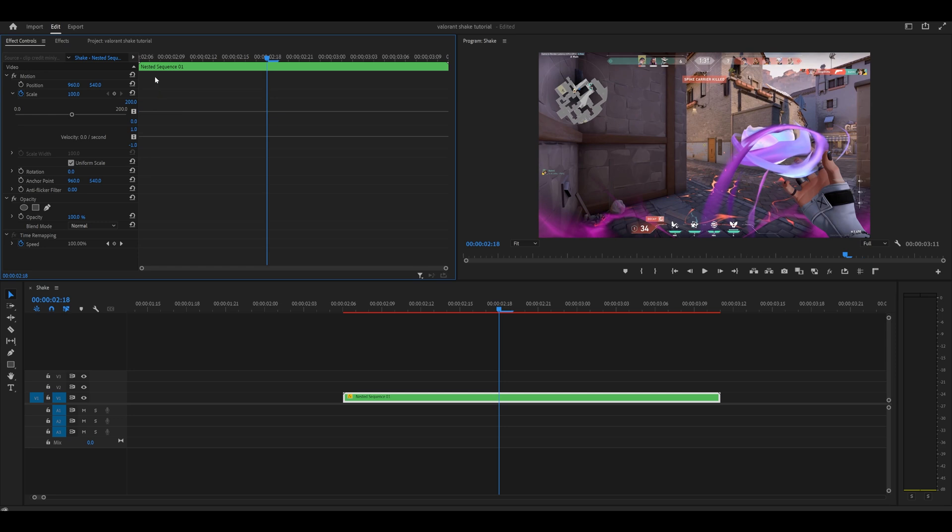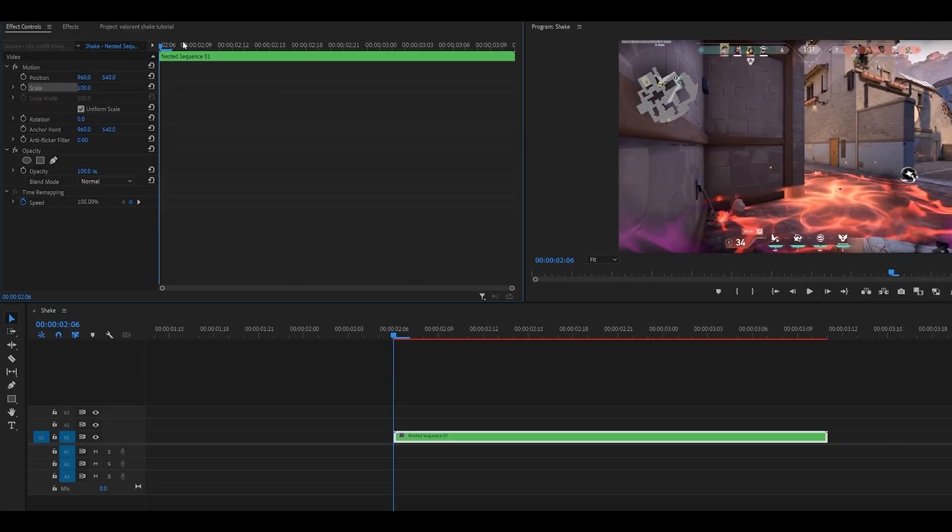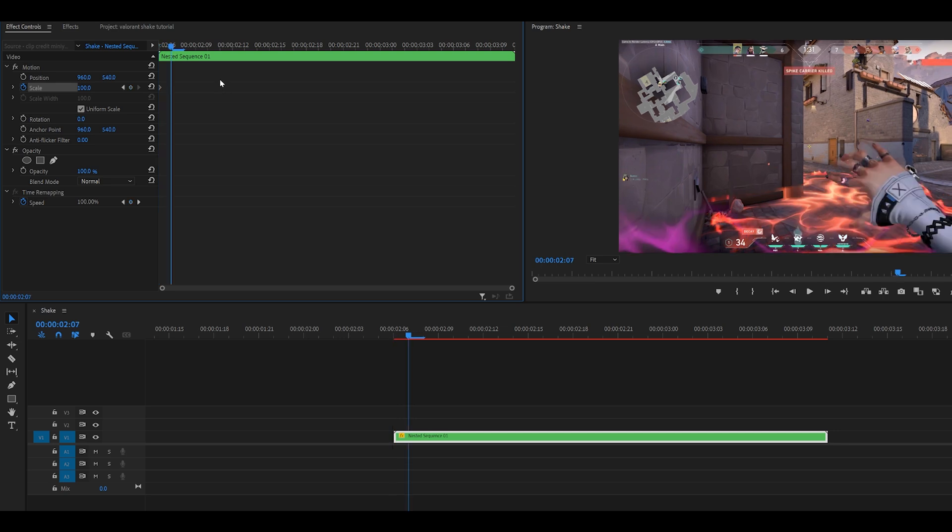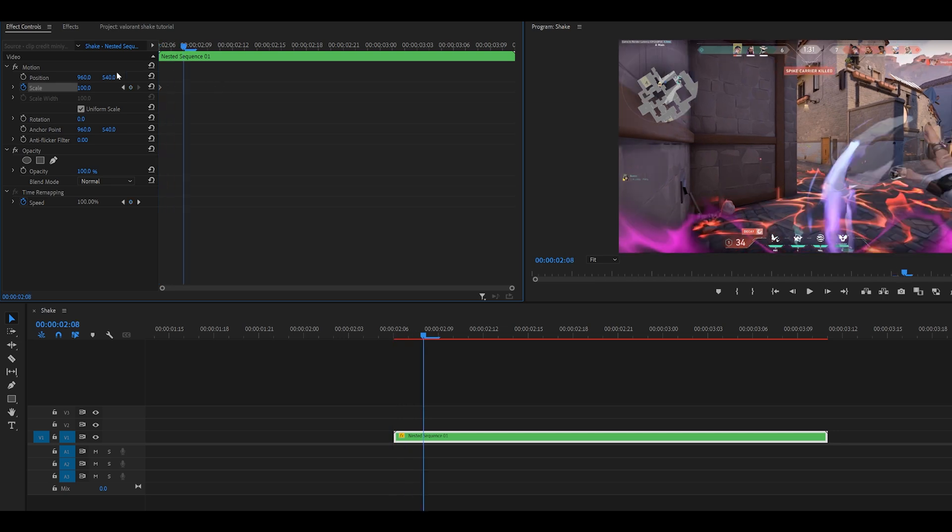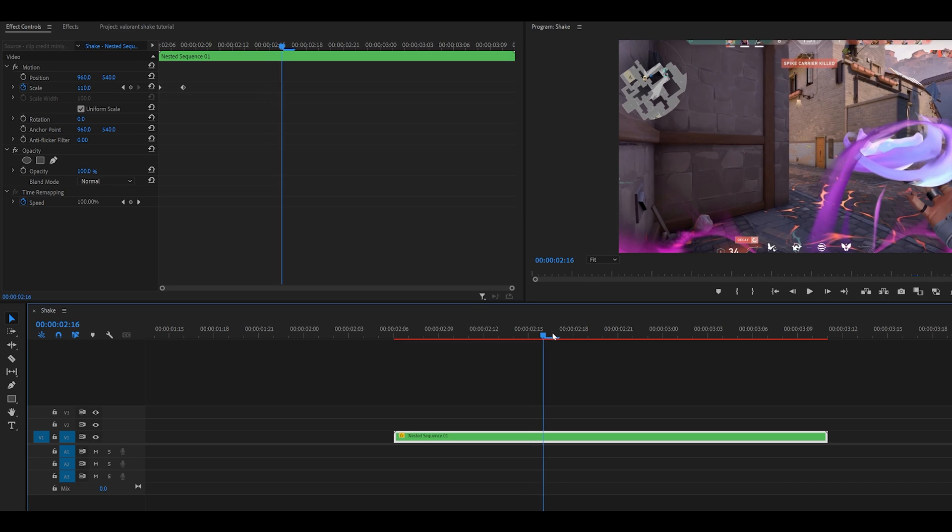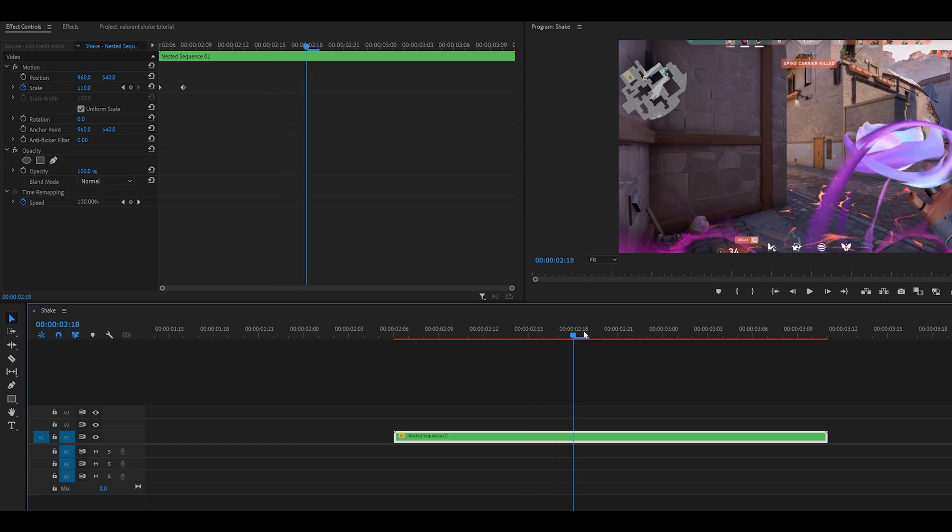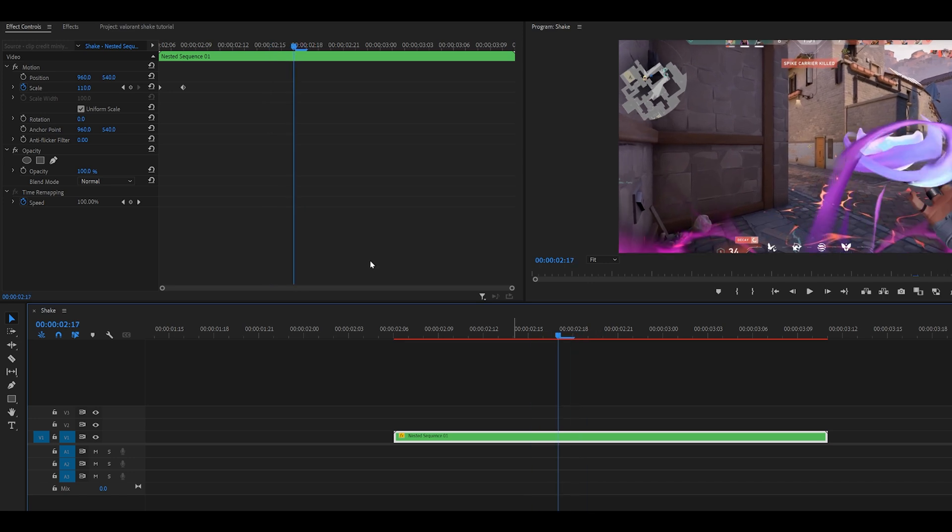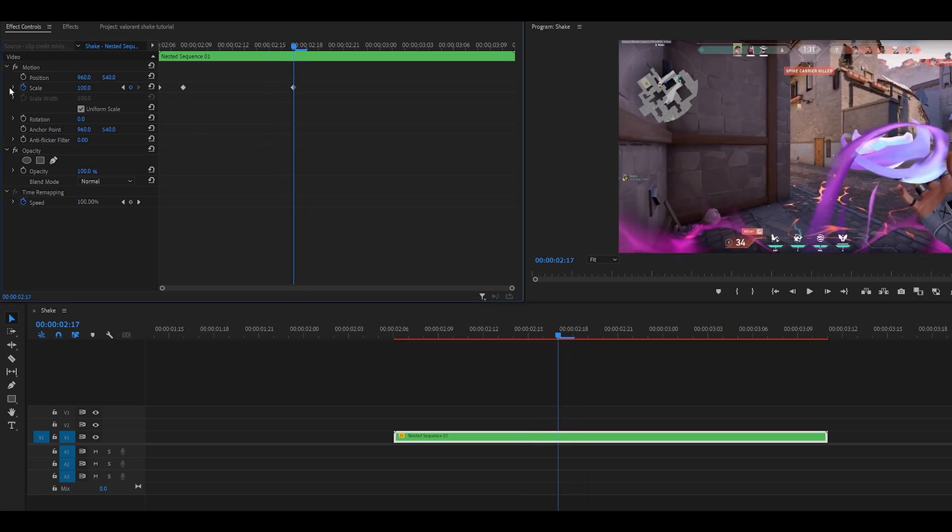So let's remake this. Head to the very start of your clip, click on the stopwatch just here to place a keyframe and then head 1, 2 frames ahead, set it to 110, move to the end of your remap so mine's around here and then reset it back to 100.